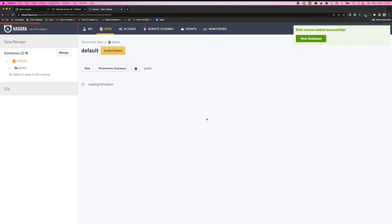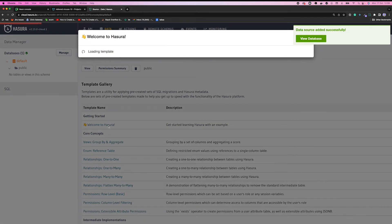There you go. I'm going to use one of Hasura's templates — I have a 'Welcome to Hasura' template here. I'll install this template that will create two tables: customer and order. You can see the queries right here. I'm going to go ahead and do that.